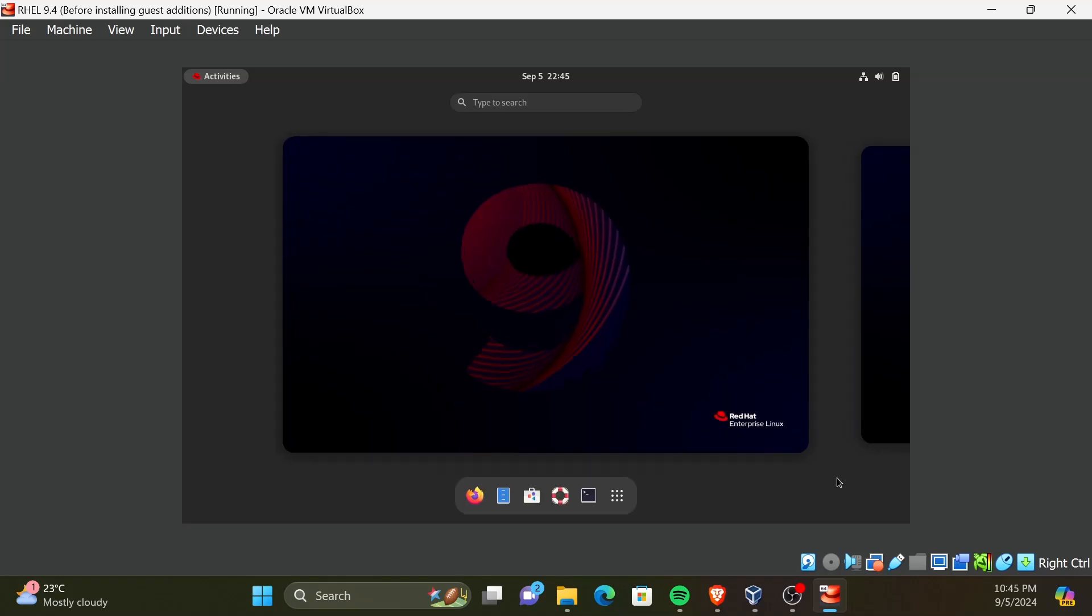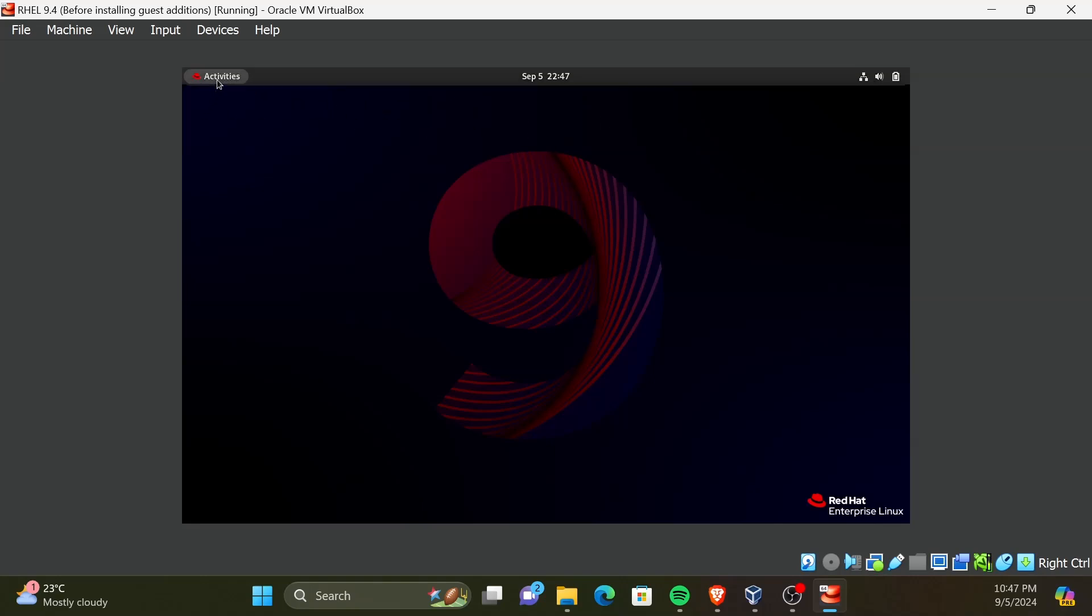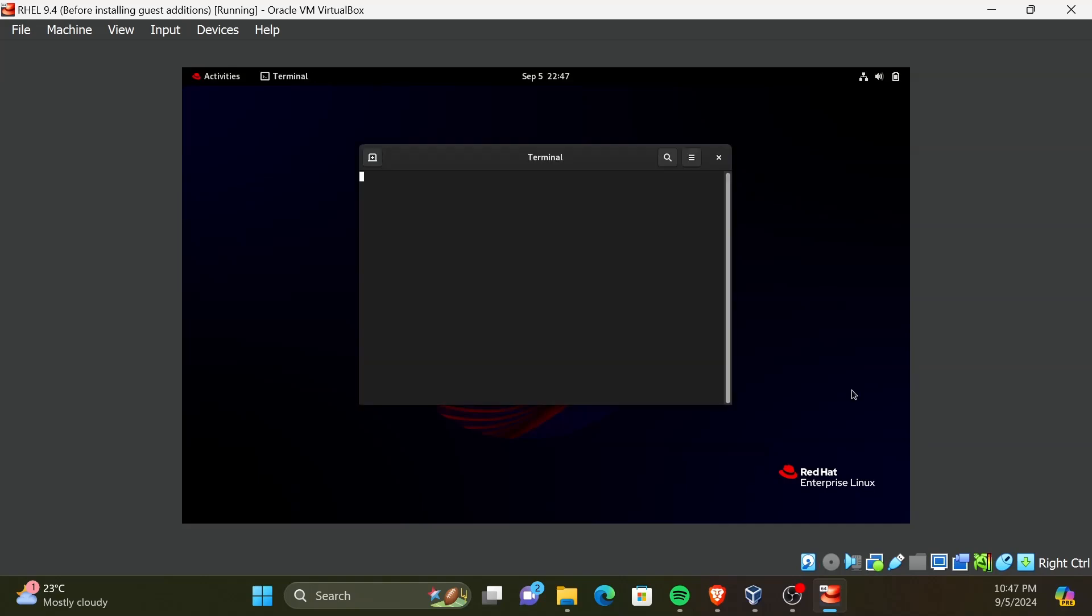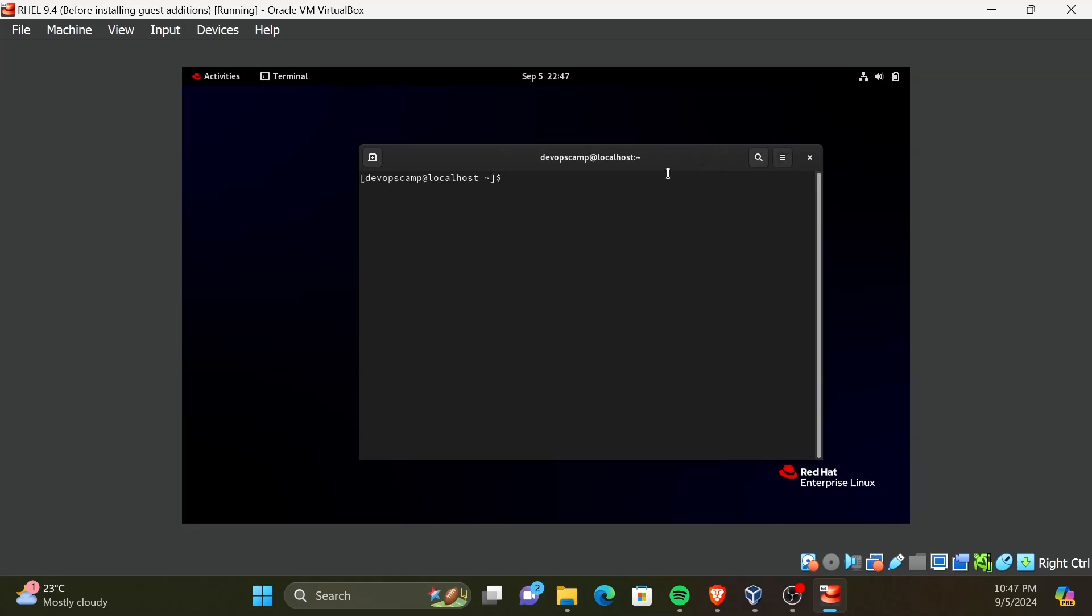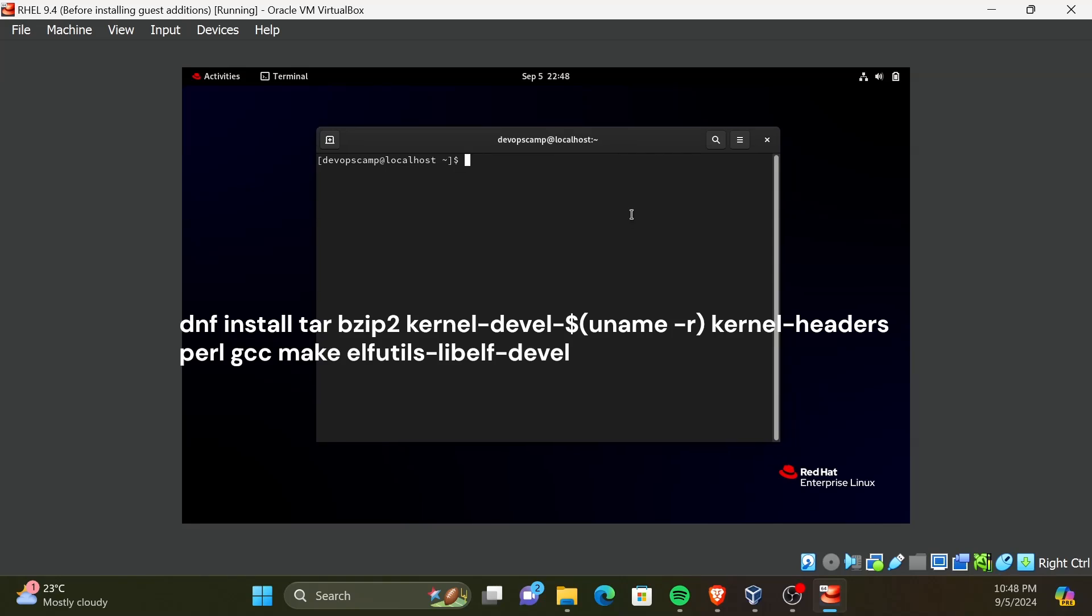Before installing VirtualBox guest additions, we need to install some prerequisite packages. For that, let's first open up a terminal. You can do this by clicking on Activities and then select the terminal icon. I will maximize the terminal in order for you to see better. Now, enter the following command. I will include the command in the video description.